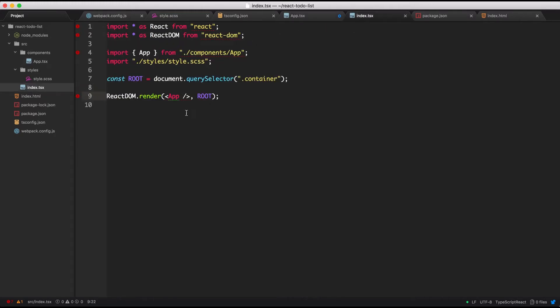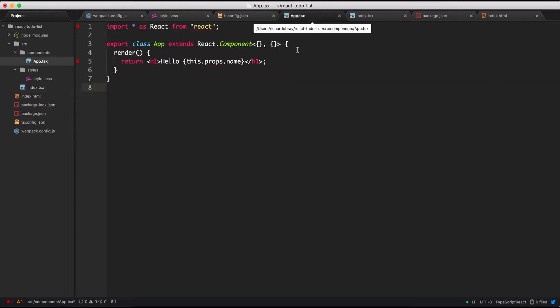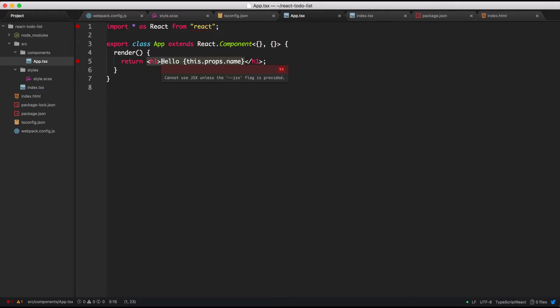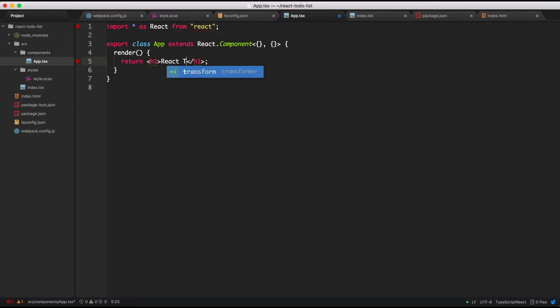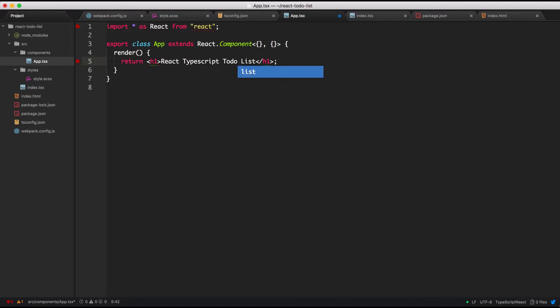Don't forget to add a space before your slash. You can't have it like that. You have to add a space beforehand. Save this and let's change this to React TypeScript to-do list. Let's create a form.